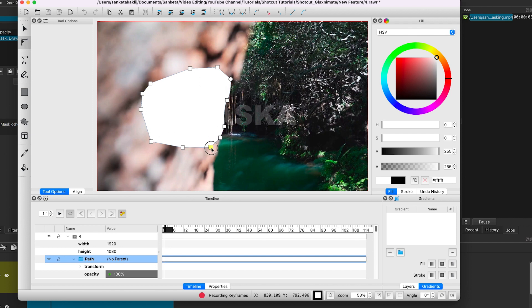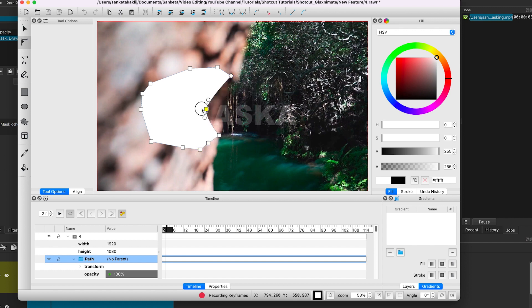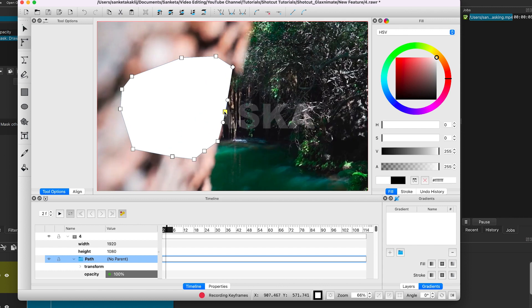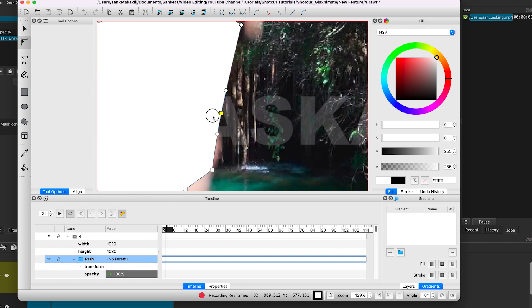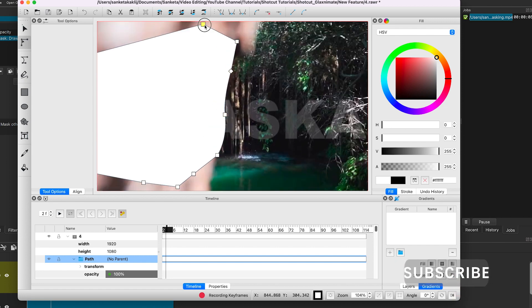Adjust the keyframes. Click on the arrow to go to the next frame and adjust the keyframes again. I will repeat this process until the whole text is revealed.